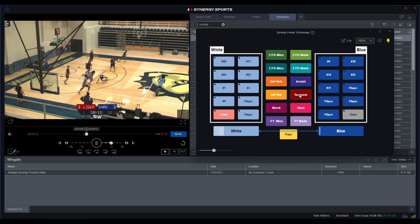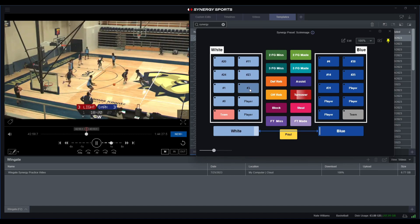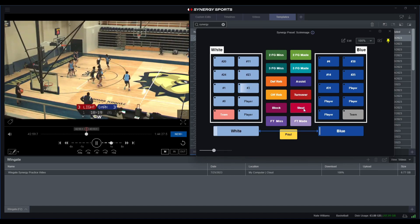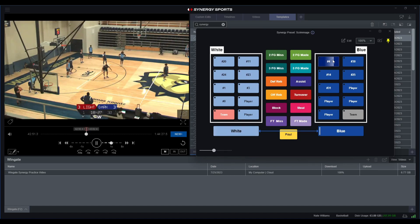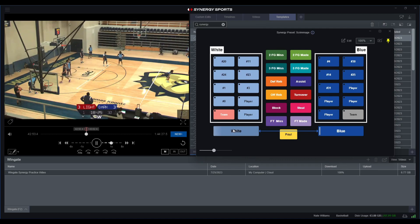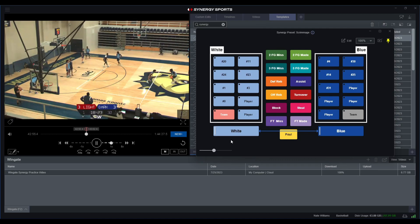Right there looks like I got a turnover by number 3, and that was also a steal from the blue side number 4. And then I'll just hit my white button or my possession button to end that, and that'll end that specific clip.